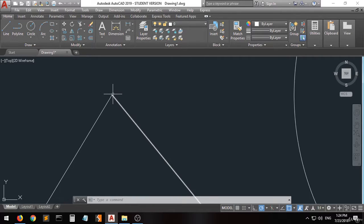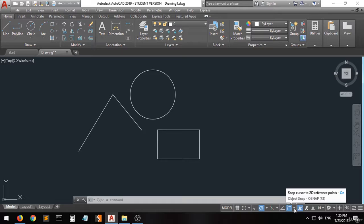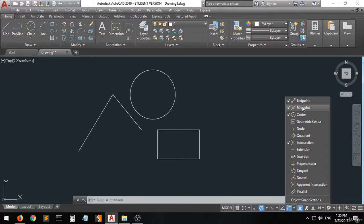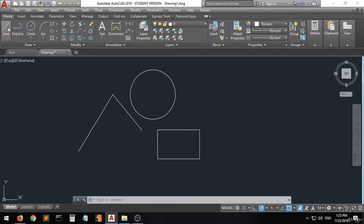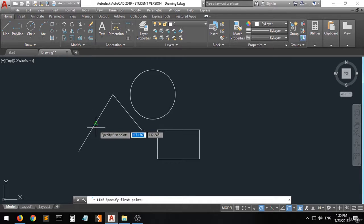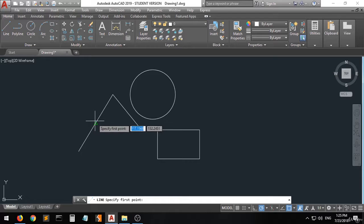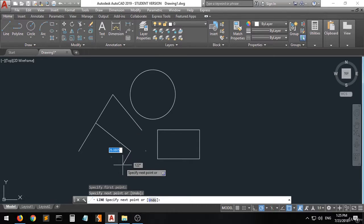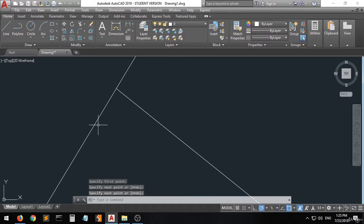Now let's go to the midpoint option. If you want to create a line or anything starting from the midpoint, you can see a green triangle highlighted at the midpoint. When you click on it — the triangle must be highlighted — you can see that the line has been created from the midpoint.